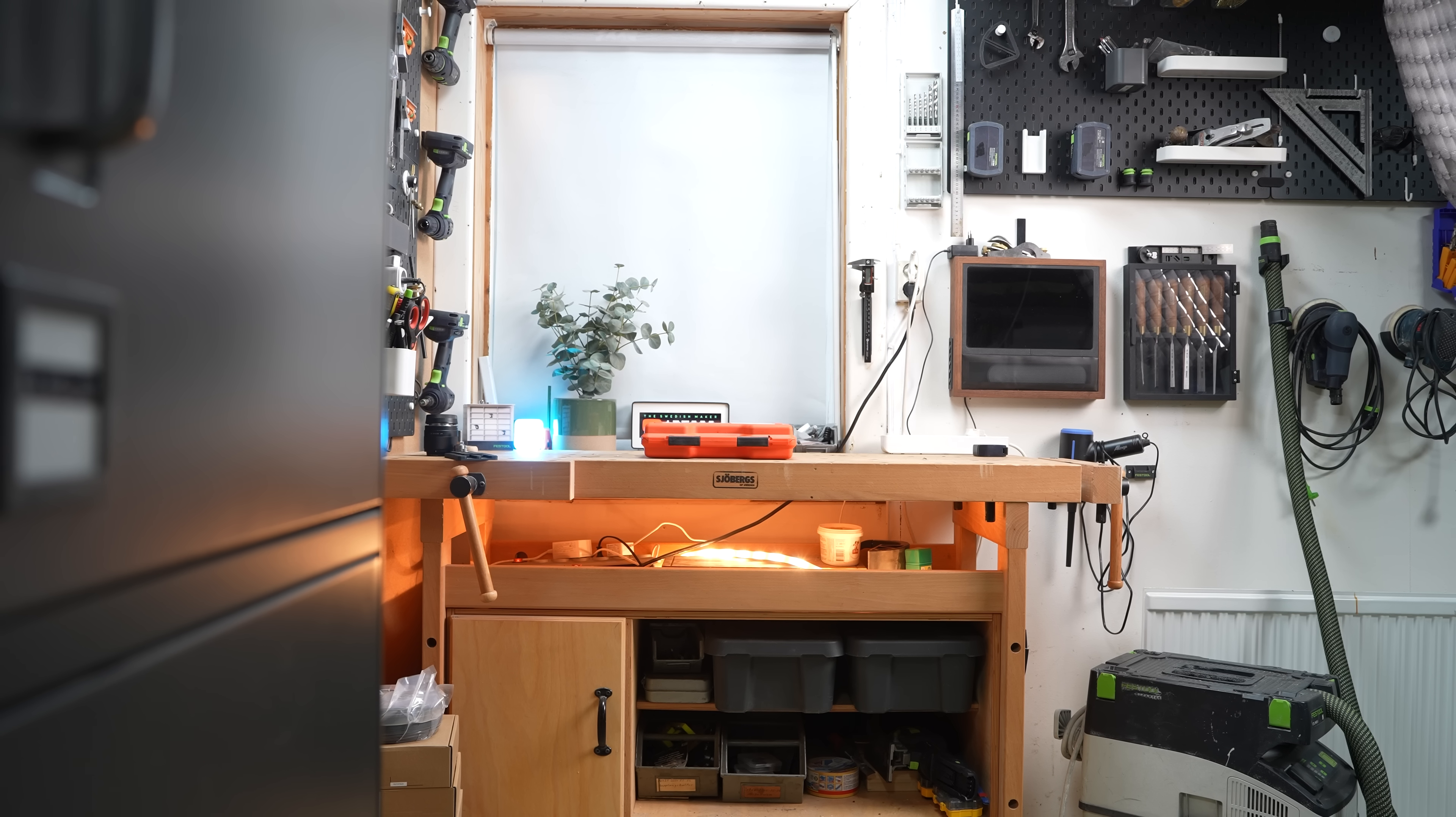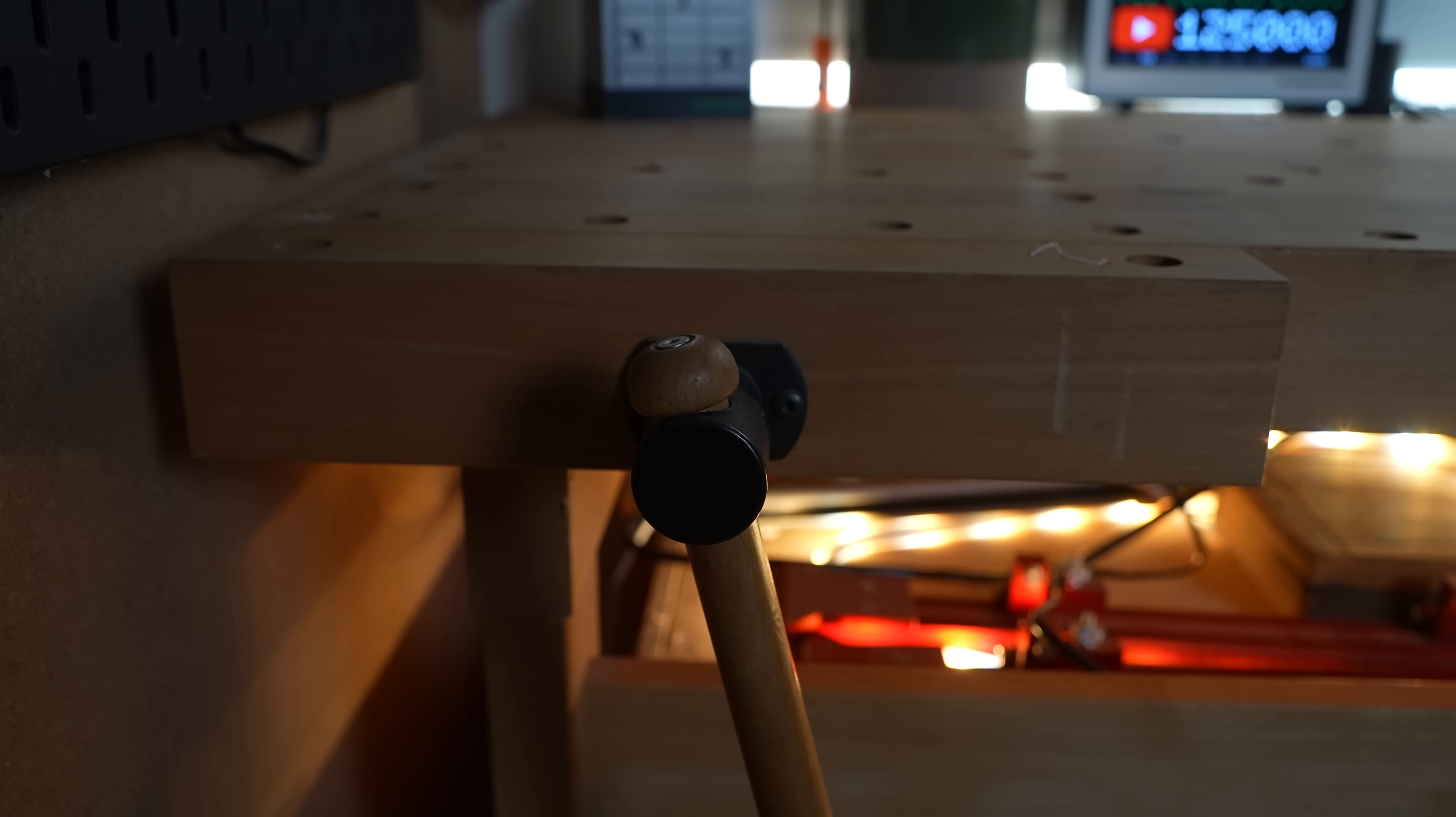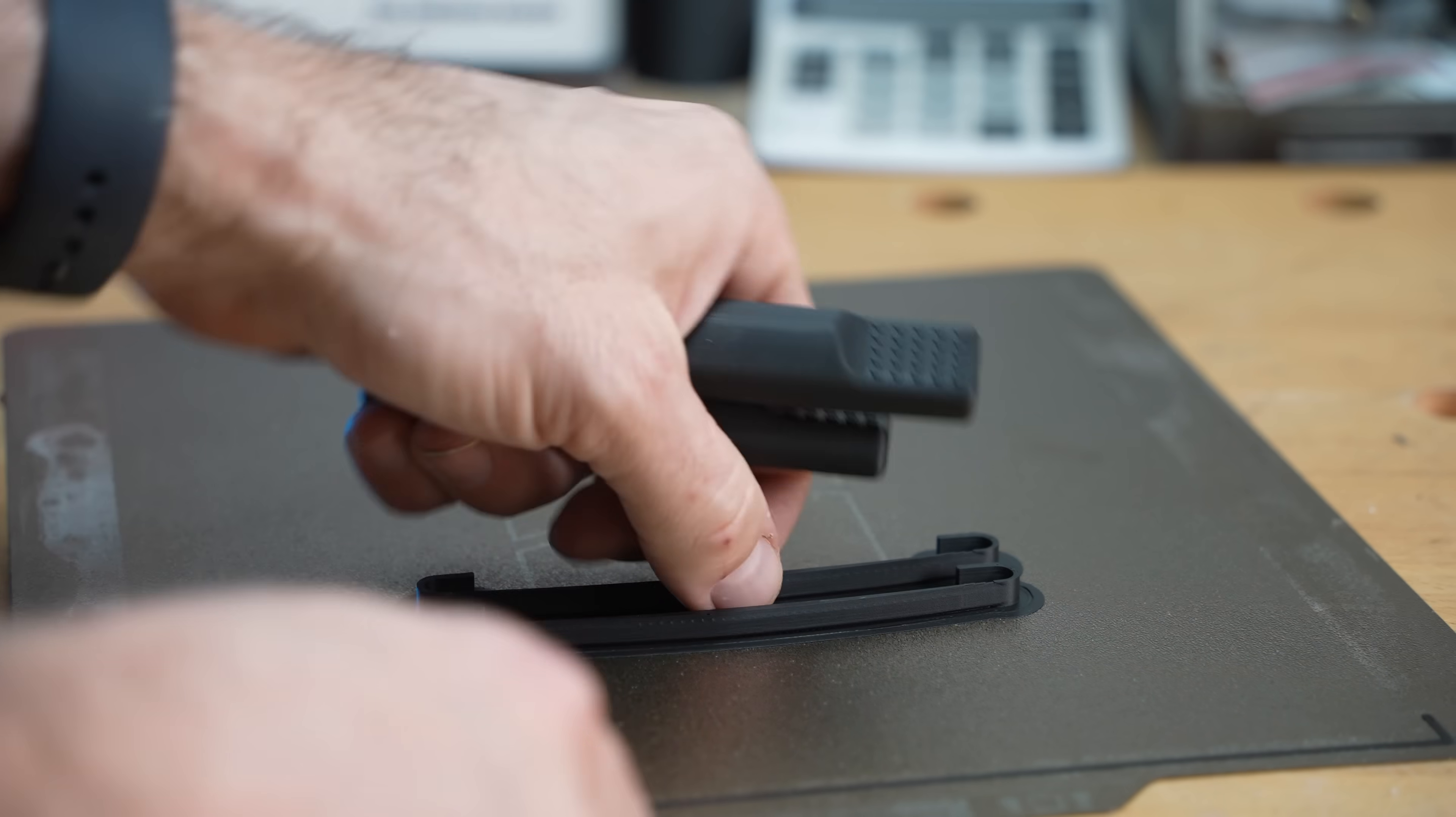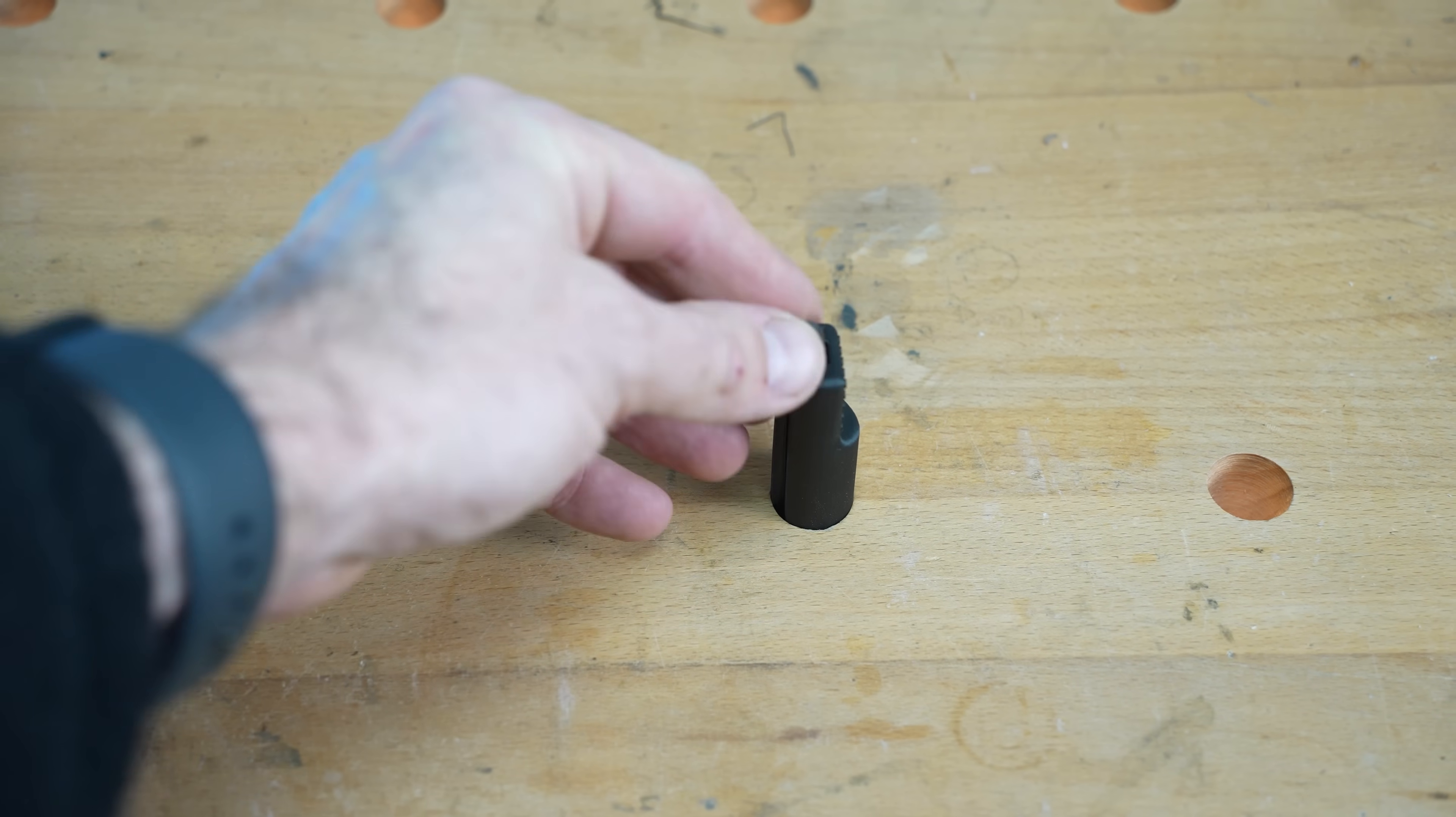I have this Sjöbergs workbench. I love it and it's not just because I'm a Swede but because it's great. It came with four bench dogs but sometimes you need more so I printed them. Why not? Perfect fit. No need to design anything. It's all available for download.